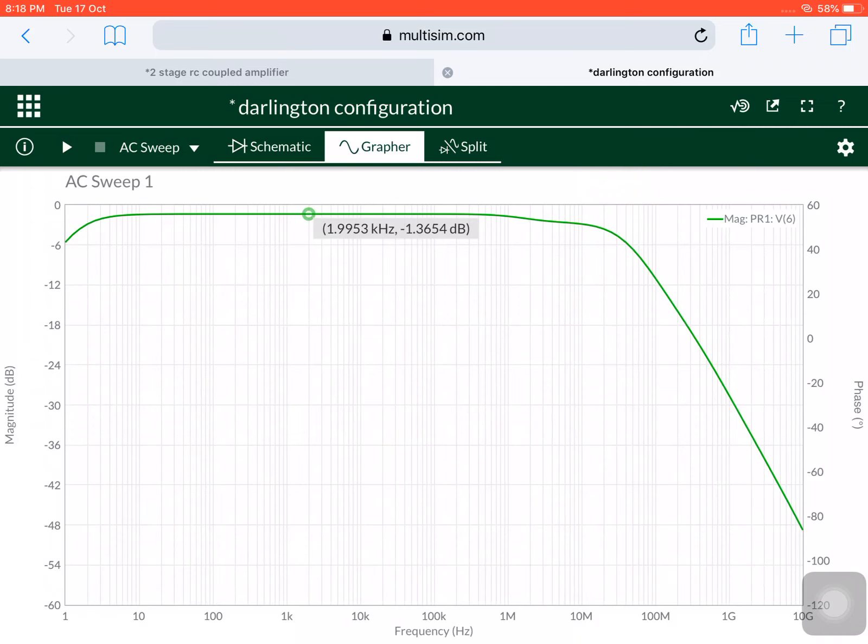The voltage gain is minus 1.3 dB. In the low frequency region I don't have much roll-off. The maximum voltage gain is minus 1.3 dB, nearer to 1. It doesn't need to be a unity gain, but at least it is nearer to 1 dB, not far away from 1 dB.